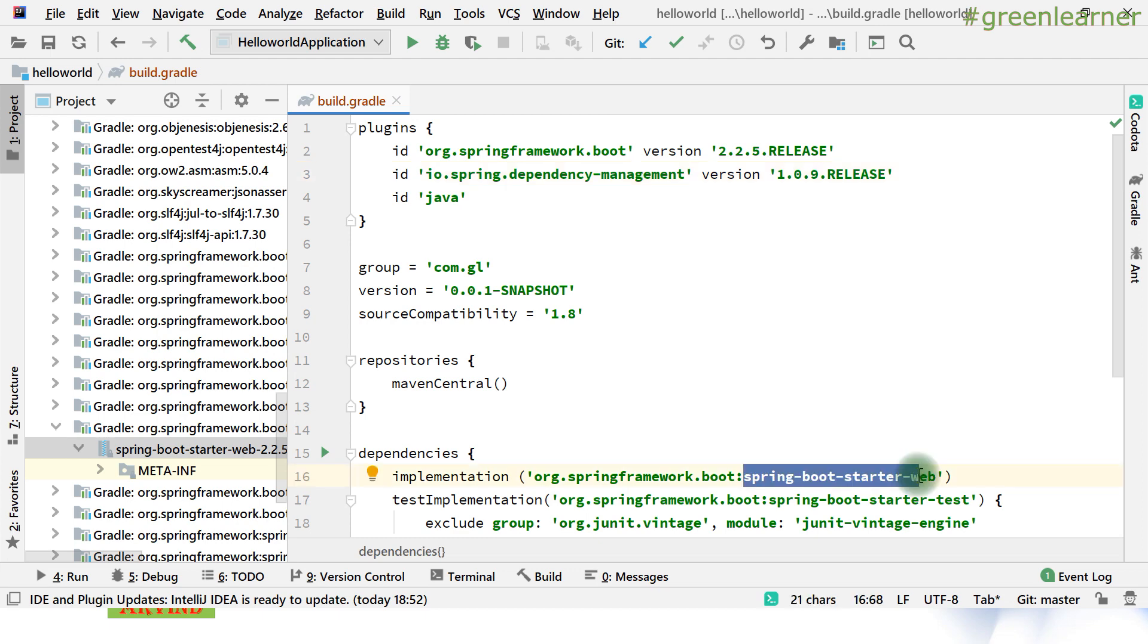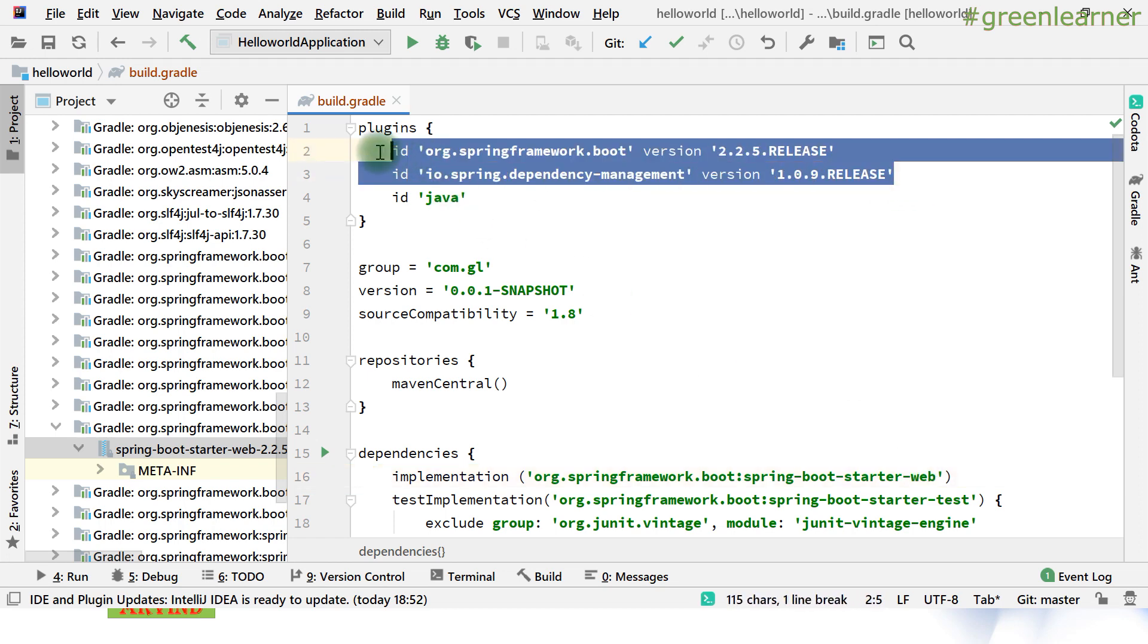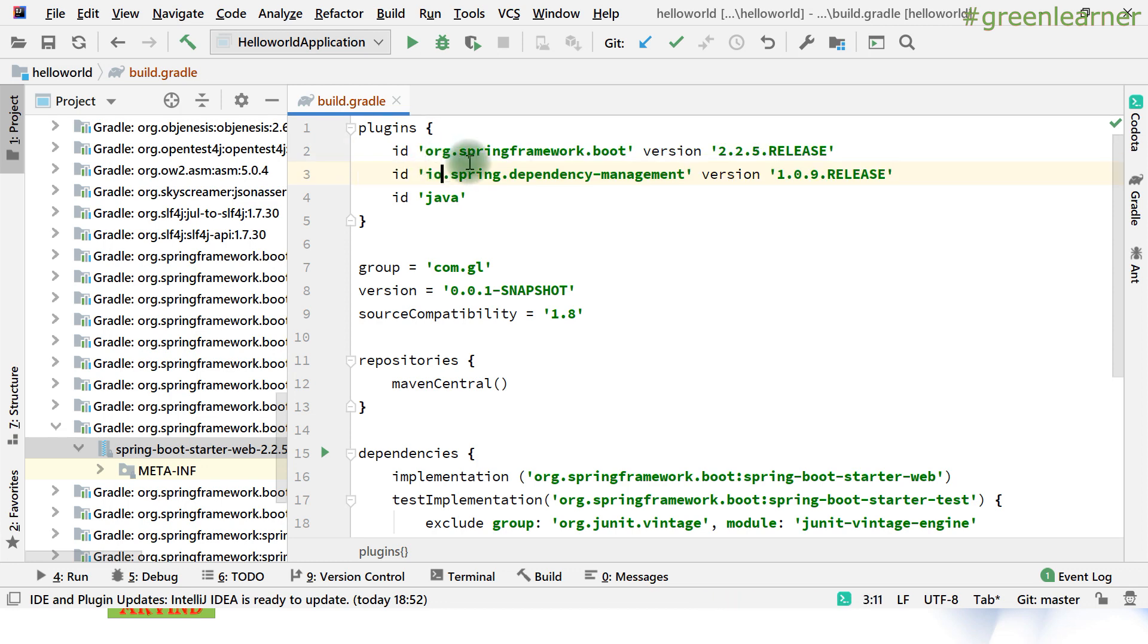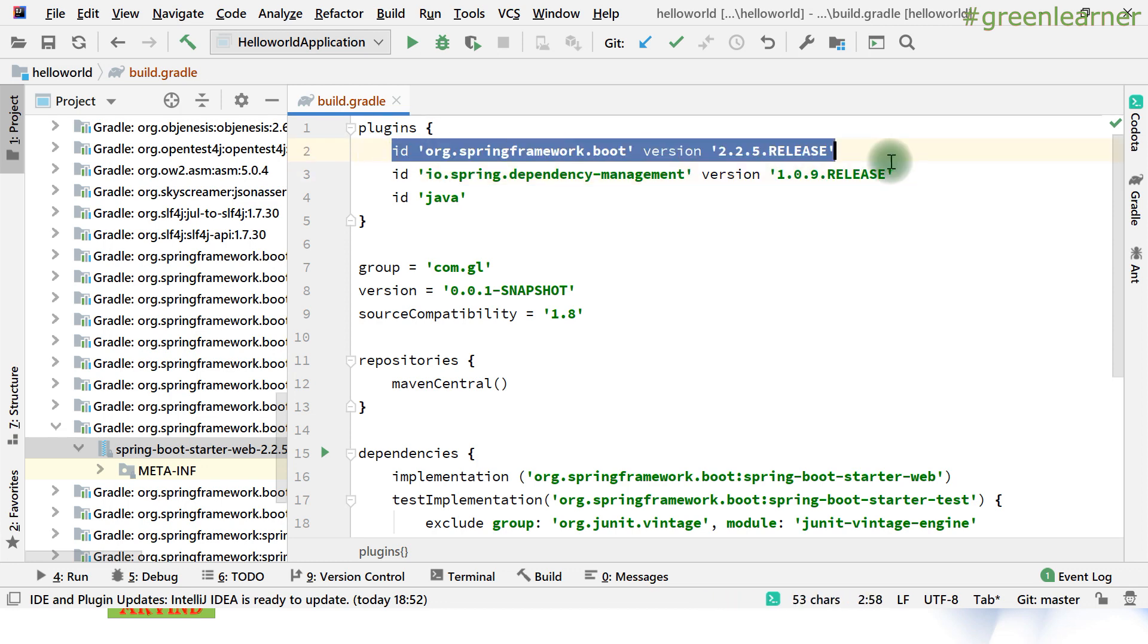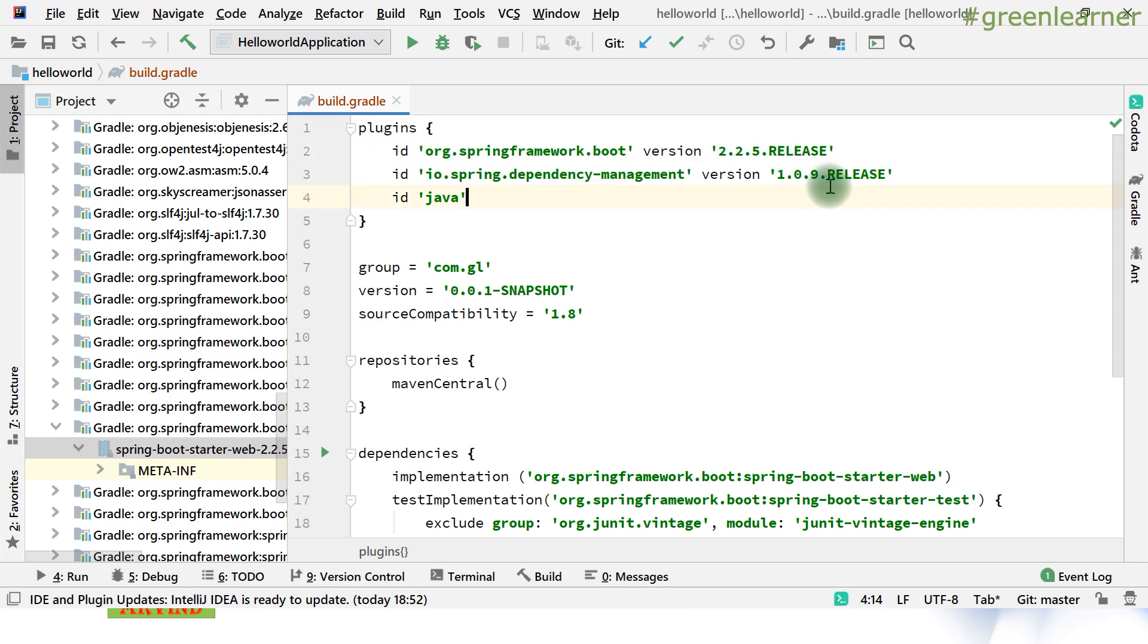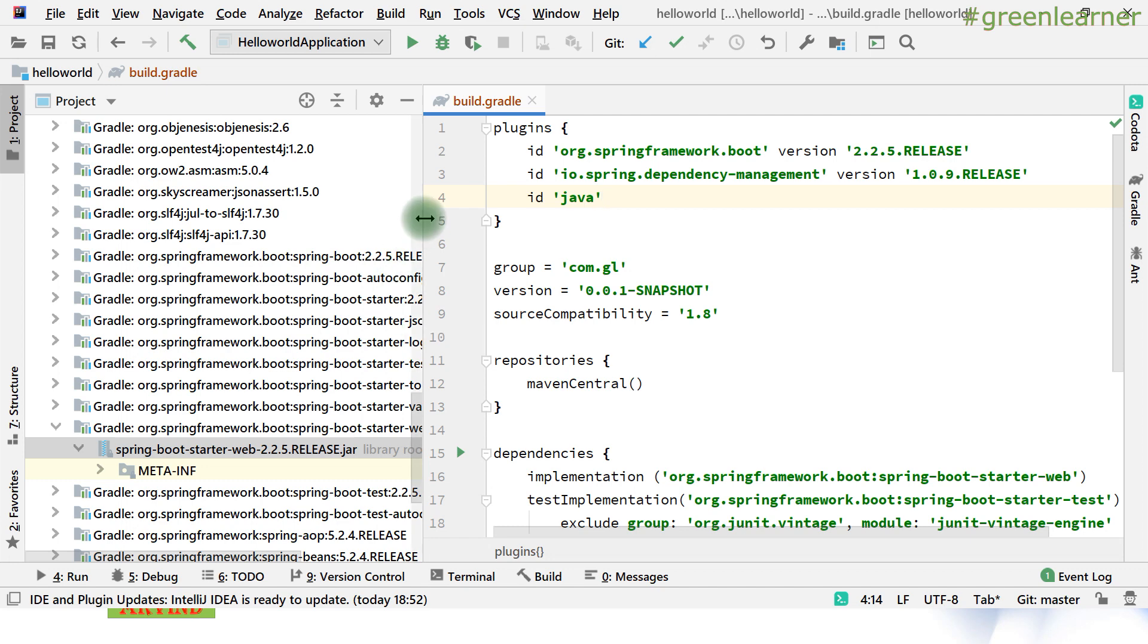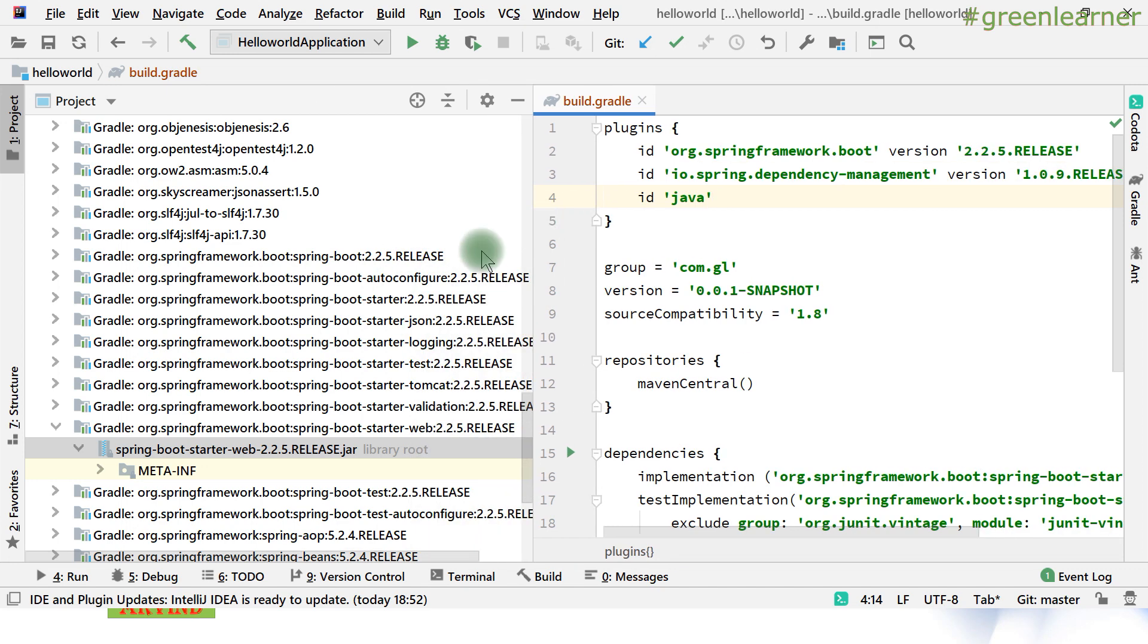If someone asks who is responsible for managing the dependencies and how it is being taken care of, the answer is these two plugins. In case of Gradle, these are the two plugins that are responsible for this.